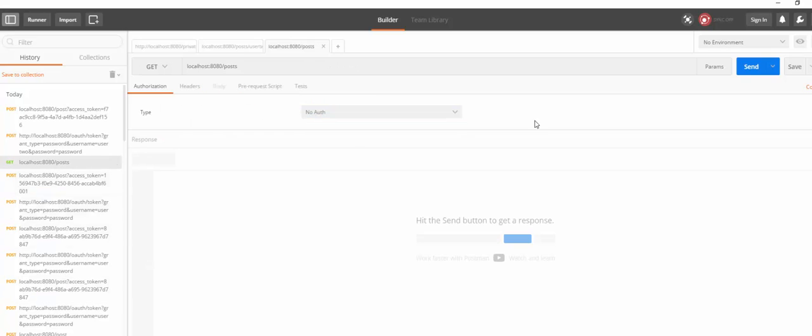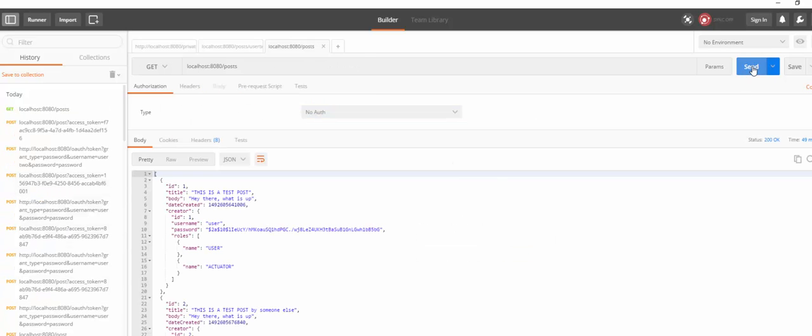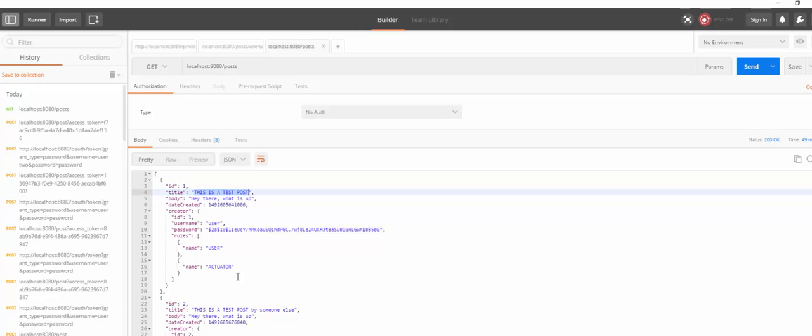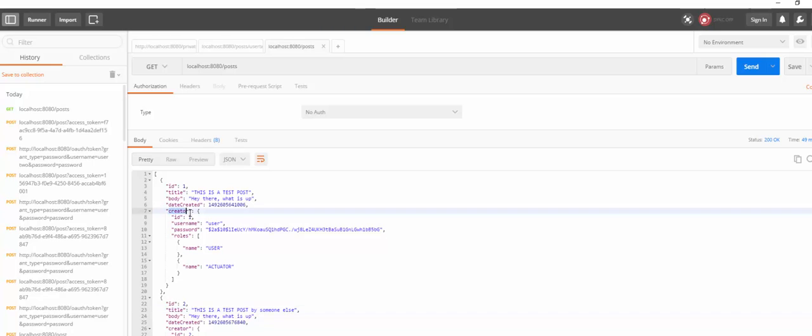If we check out the post right now. We have two posts. This is a test post. And this is a test post by someone else. Check out how the creator is a user here. And user 2 here. So there are actually two different users.